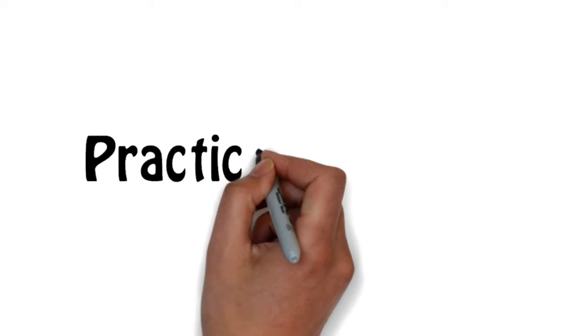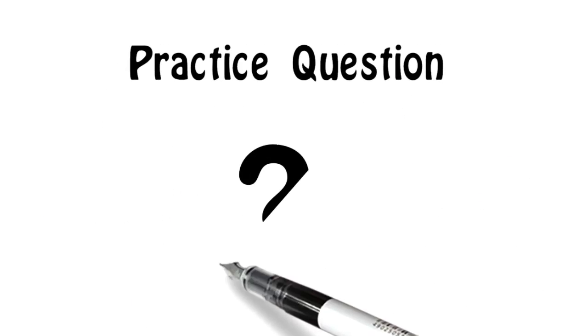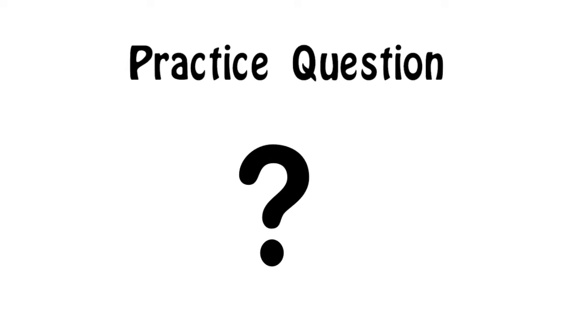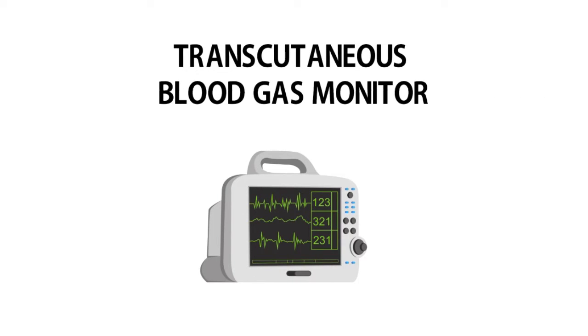What's up guys? In this video, I'm going to break down a practice question about how to validate the readings of a transcutaneous blood gas monitor. Are you ready?